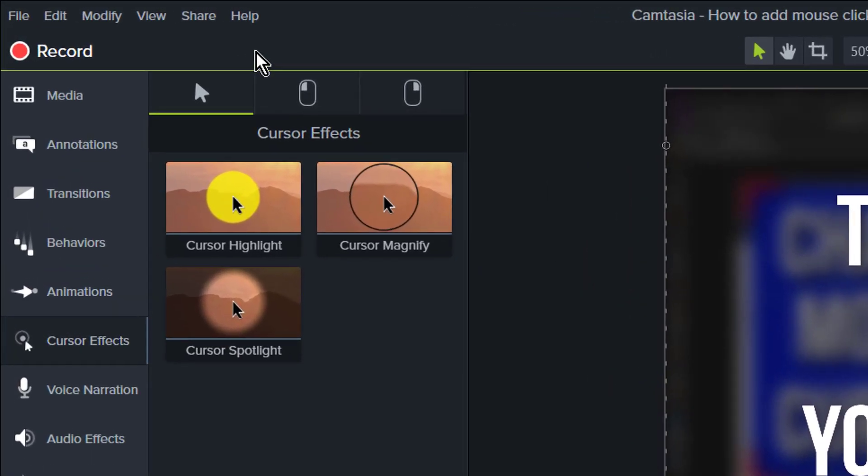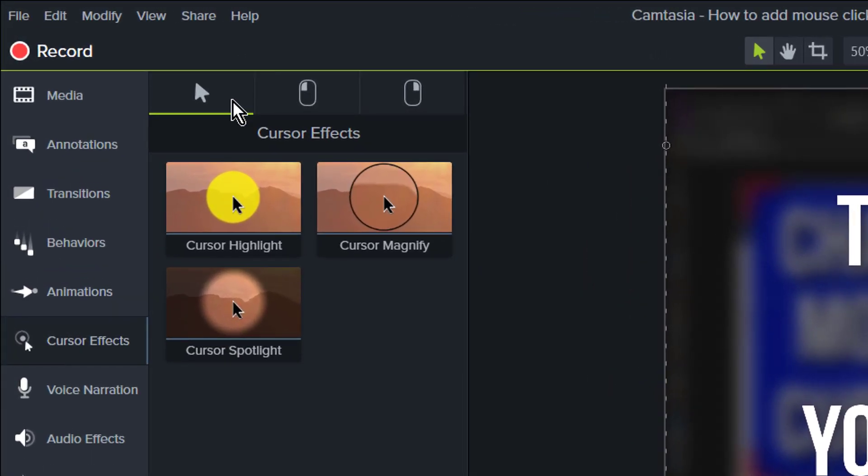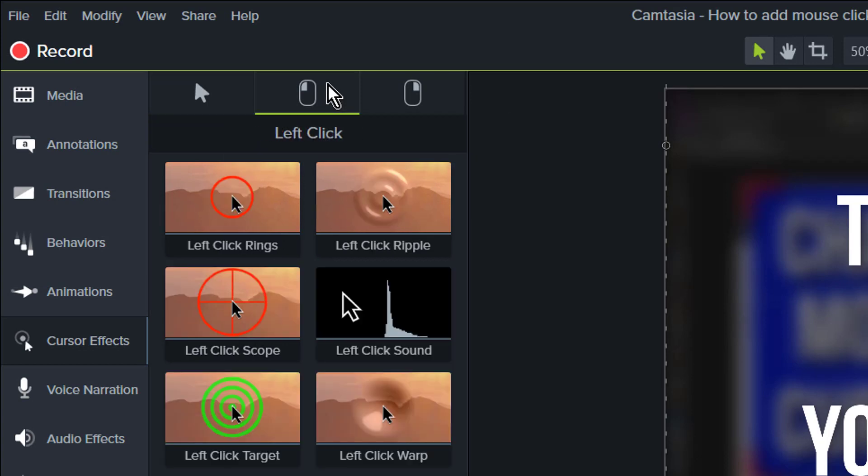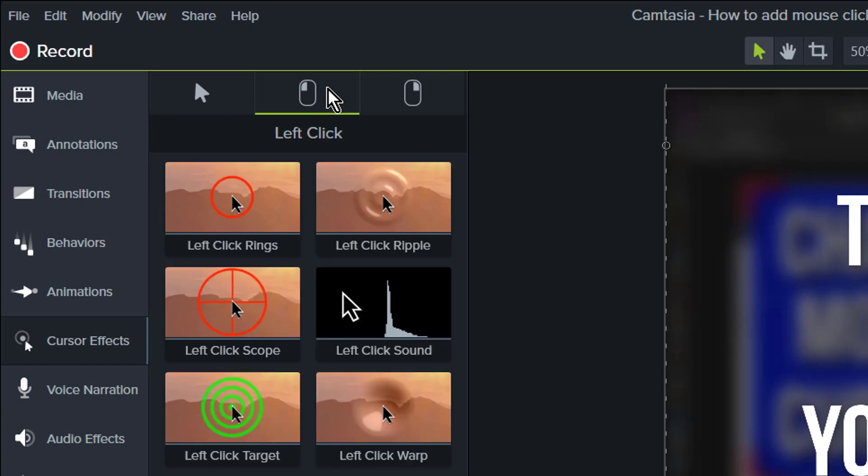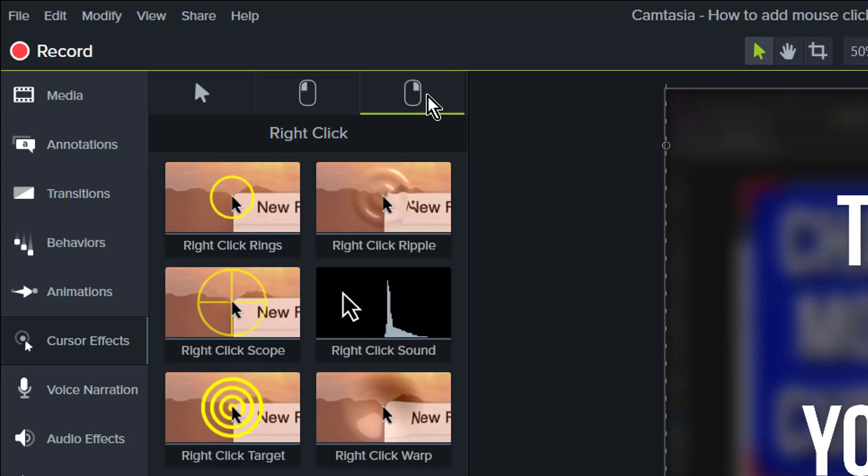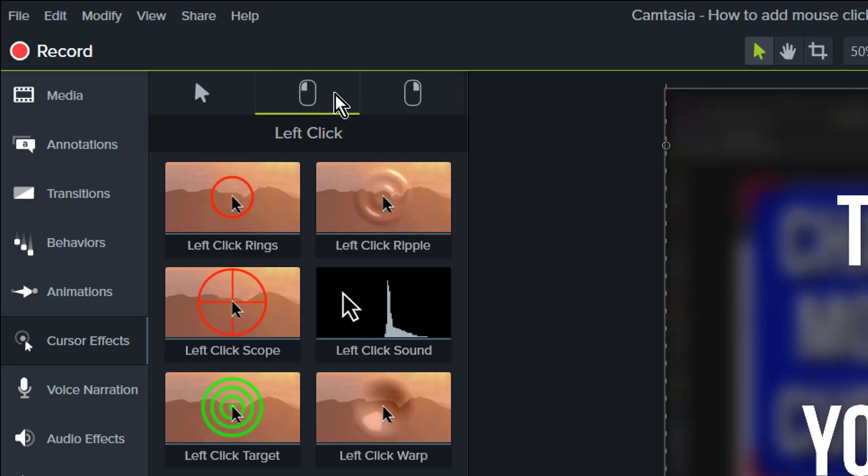You can enhance your cursor using these three main cursor effects and left click and right click effects. Now you're mostly going to be using the left clicking sound, so we're going to go here.